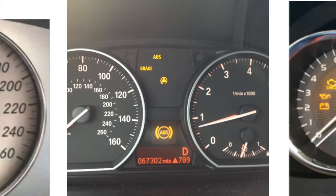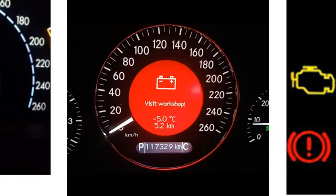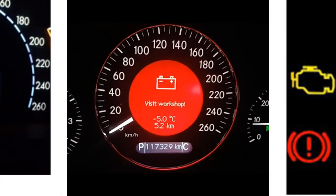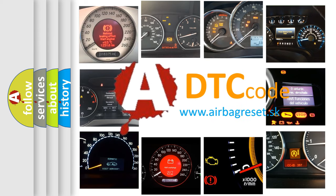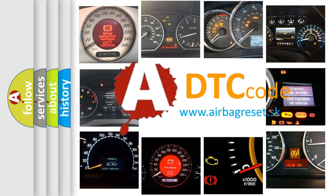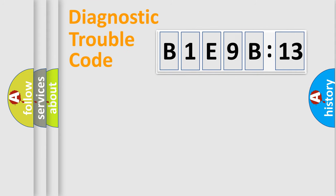How is the error code interpreted by the vehicle? What does B1E9B13 mean, or how to correct this fault? Today we will find answers to these questions together.